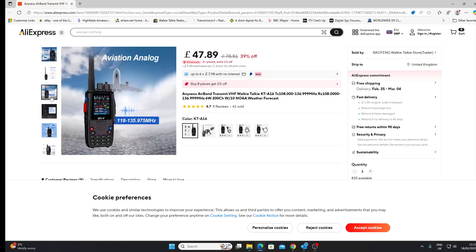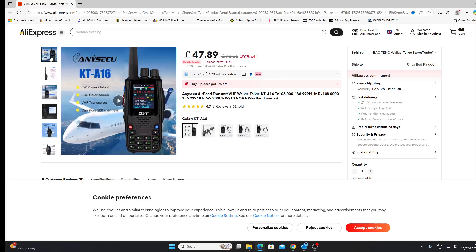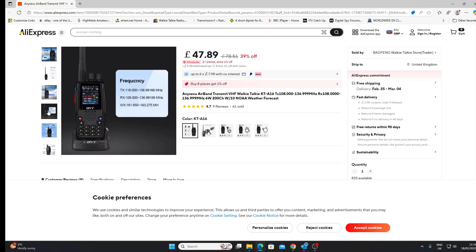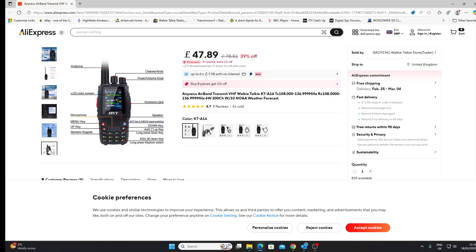This is around the cost in the UK of something like a DMR dual band handheld. For the same price, here's the coverage: transmit 118 to 136 MHz. It's got the US weather channels there as well.